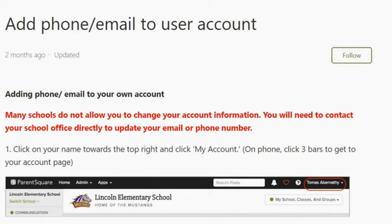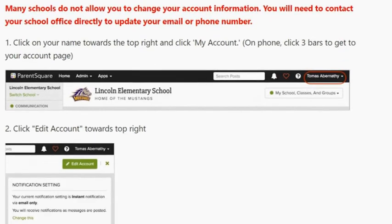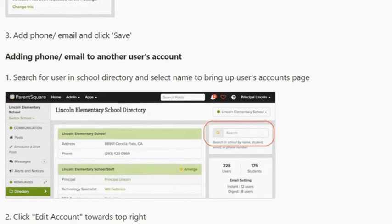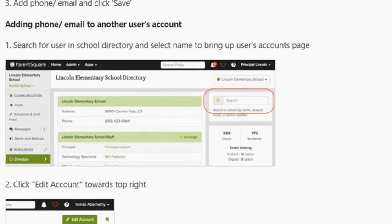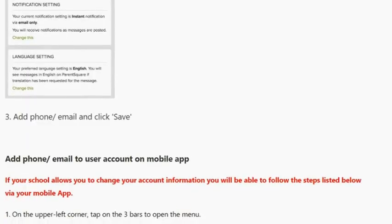To add a phone or email to your user account: many schools do not allow you to change your account information directly, so you will need to contact your school office to update your email or phone number. However, we are allowing you to update your account information, though it will not override the settings in FOCUS. If you are updating your phone number, be sure to contact the school and let them know your number has changed, and make sure the school updates your information in FOCUS. To edit your account, click on your name towards the top right and click My Account. On your phone, click the three bars to get your account page, then click Edit Account towards the top right. Add your phone or email and click Save. To add a phone or email to another user's account, search for a user in School Directory, select the name, click Edit Account, add phone or email, and click Save.